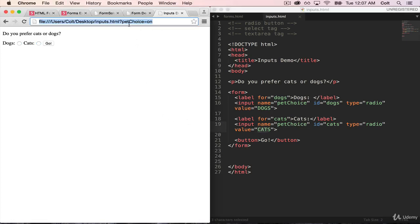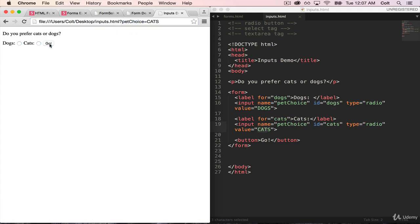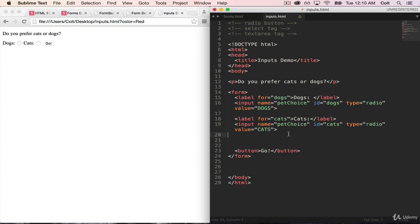So just to show that to you, let's click on dogs, go, and we get pet choice equals dogs. If we do cats, we get pet choice equals cats.